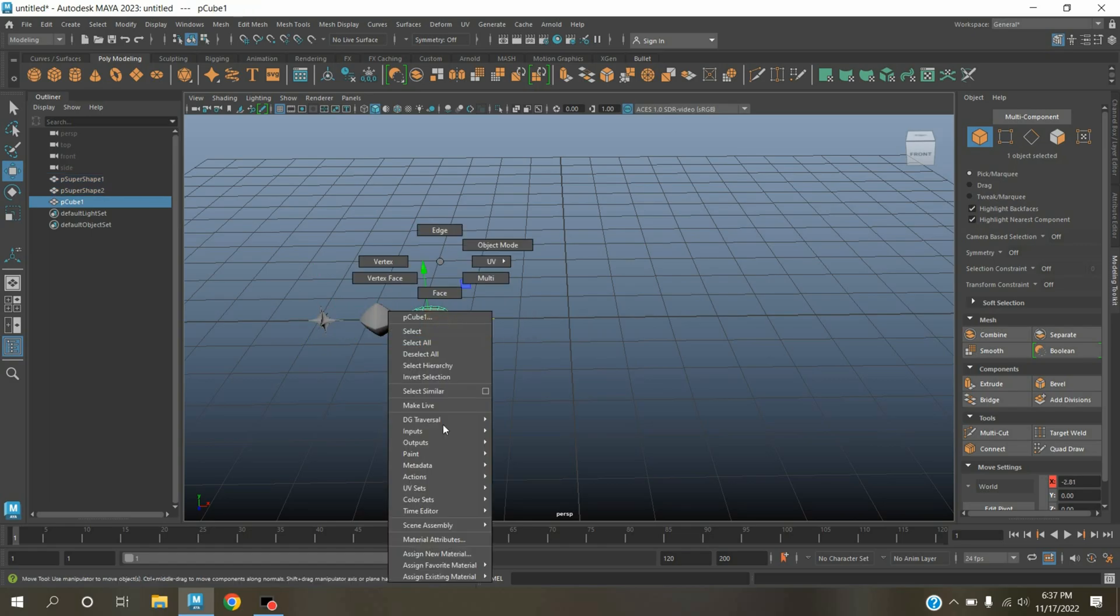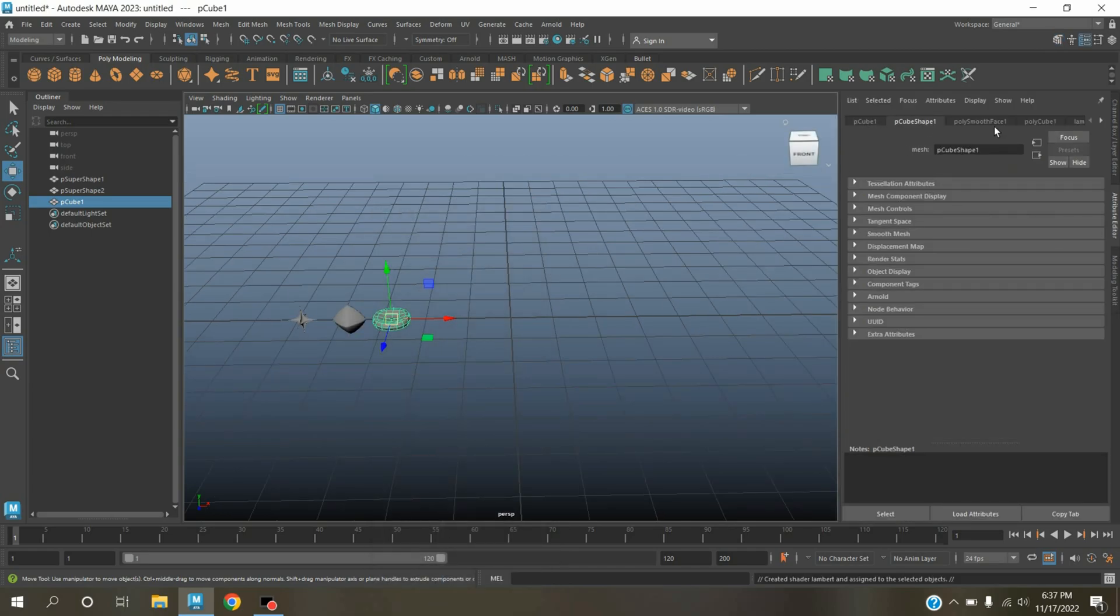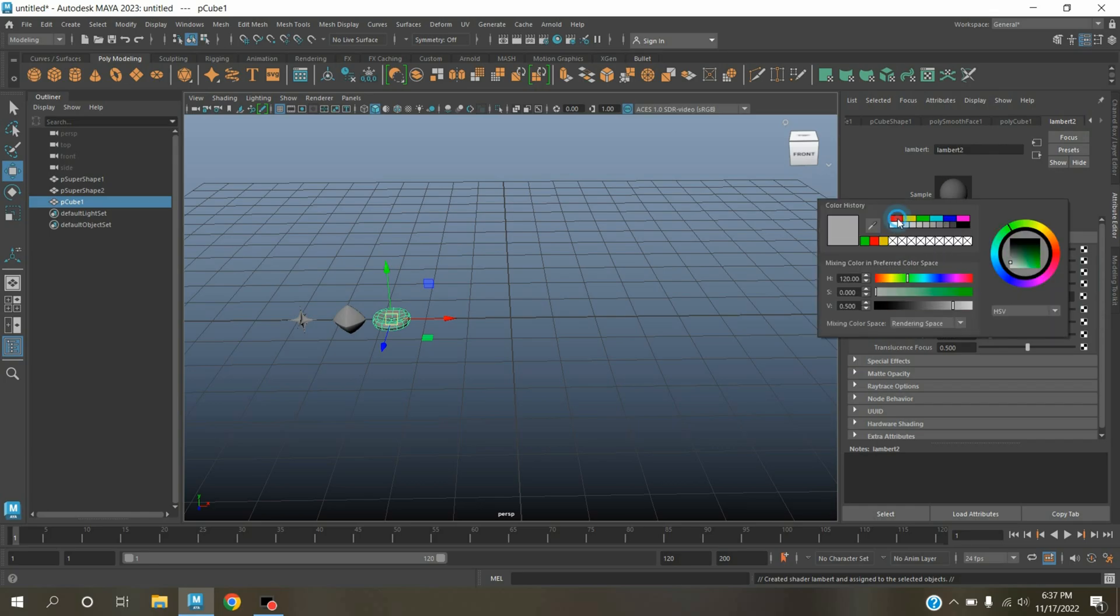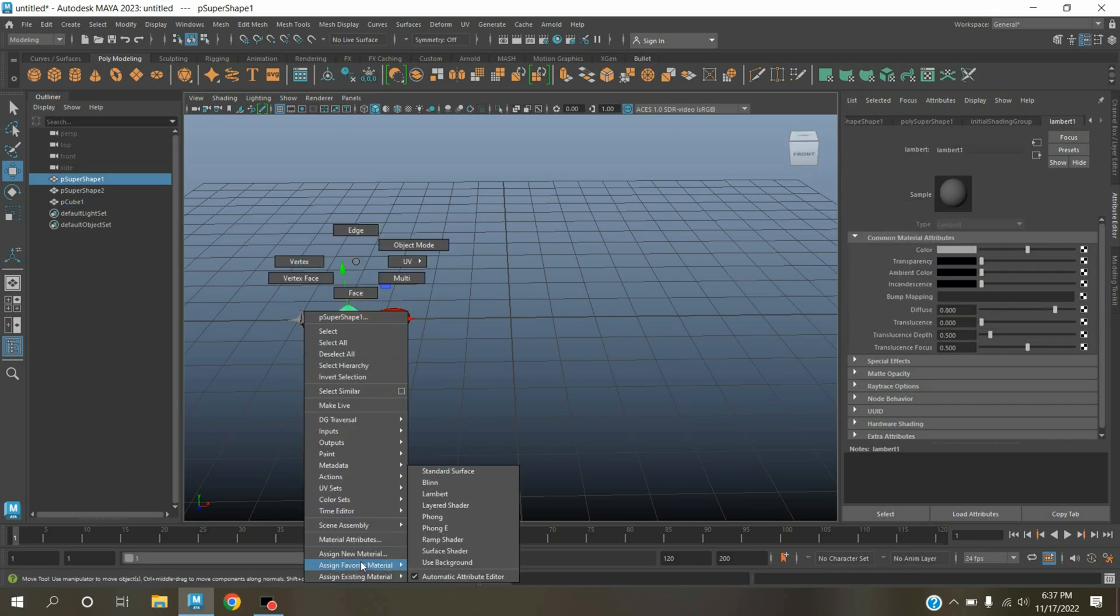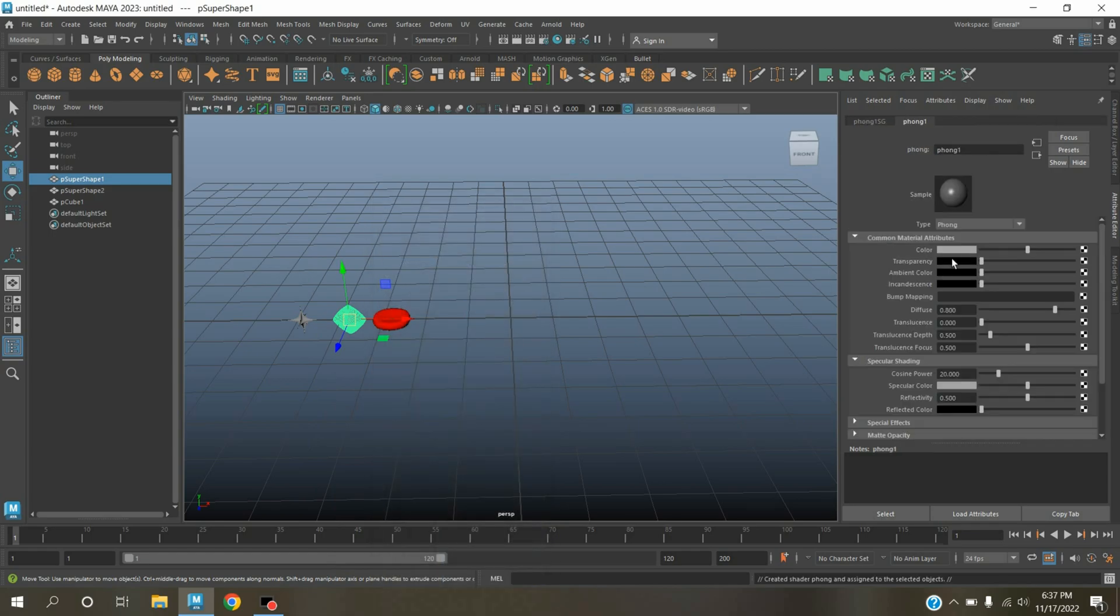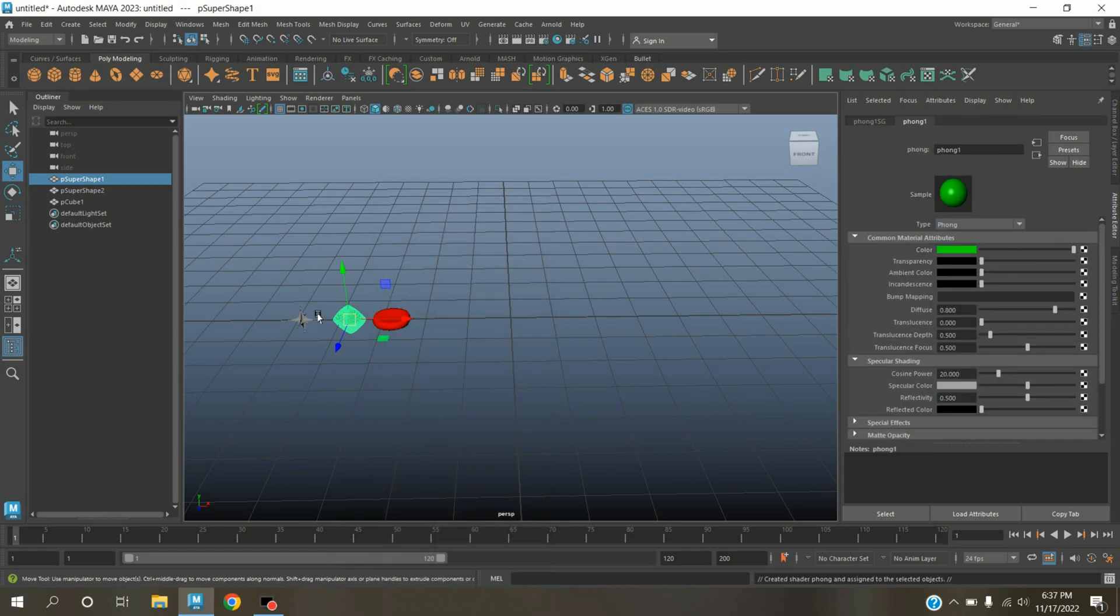Select this one, right-click, assign new material, select Lambert. Change the Lambert color to red. Select this one, right-click, assign new material, select Phong. Change the Phong color to this color.